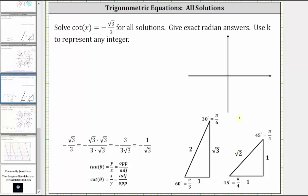The first thing to notice is that the cotangent function value is negative. On the coordinate plane, cotangent theta equals x divided by y. If x divided by y is negative, either x is positive and y is negative, or x is negative and y is positive. This means solutions will be in the second quadrant, where x is negative and y is positive, or the fourth quadrant, where x is positive and y is negative.